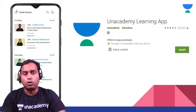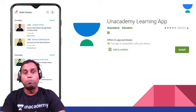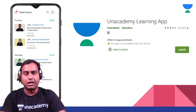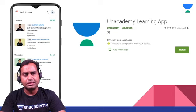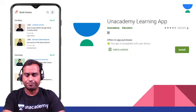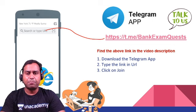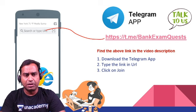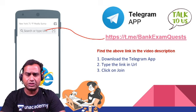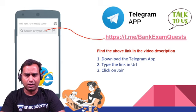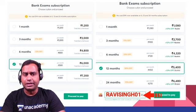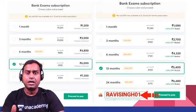Moving ahead — what do you need to do? You need to go to the Play Store, download the Unacademy Learning App, install it, and then start. Unacademy is also on Telegram. If you search for Bank Exam Quest, you will find it. Now, what are the subscription modes? Unacademy offers monthly, quarterly, half-yearly, yearly, and two-year subscriptions.